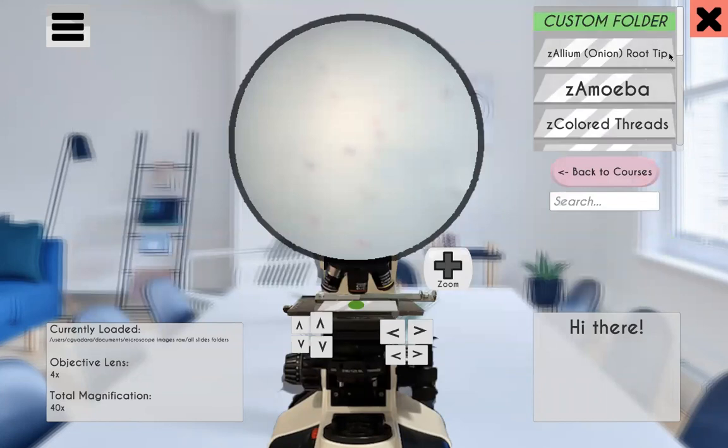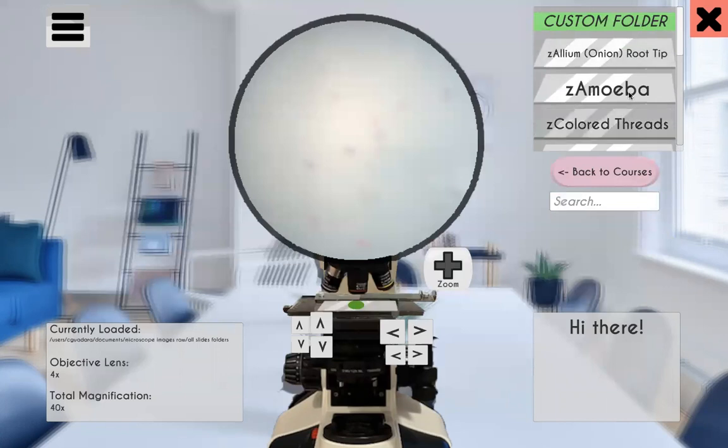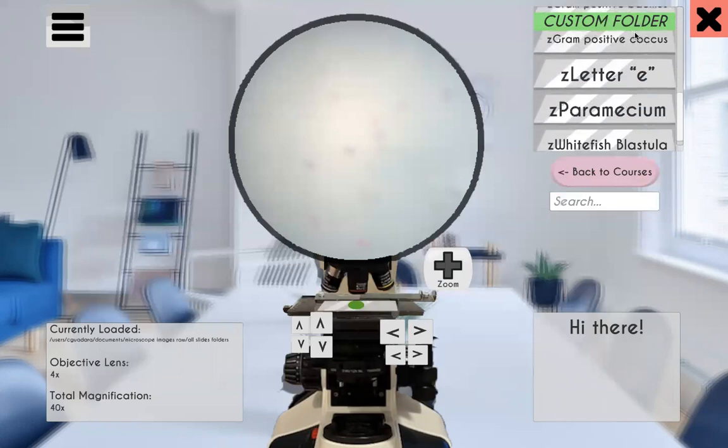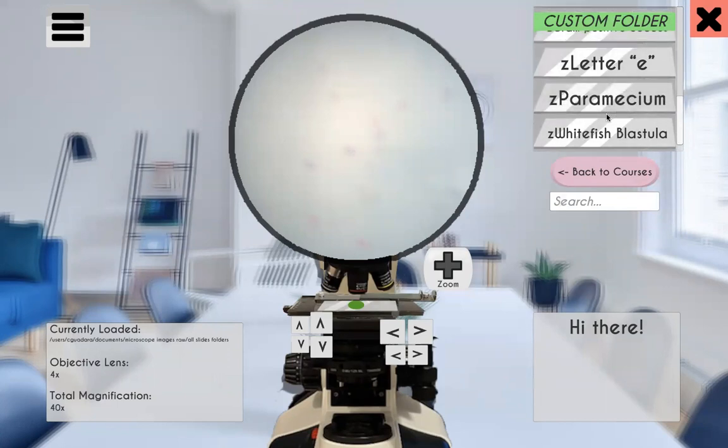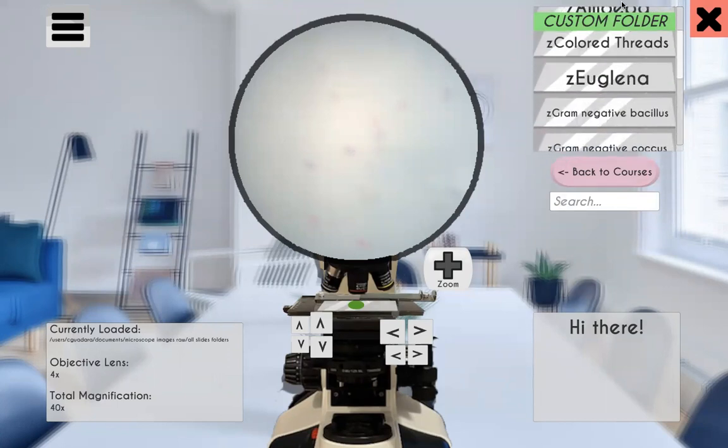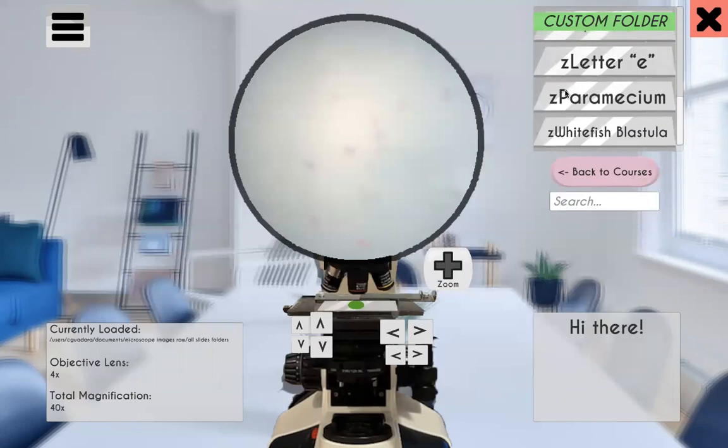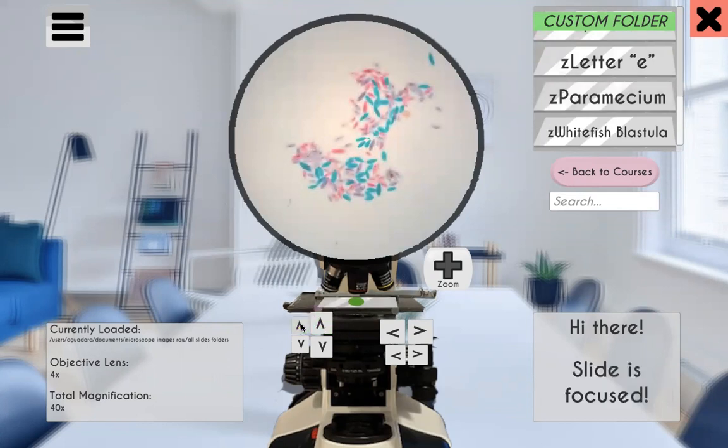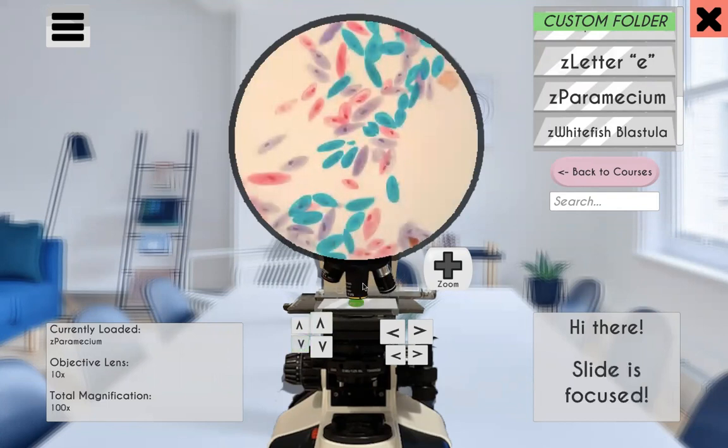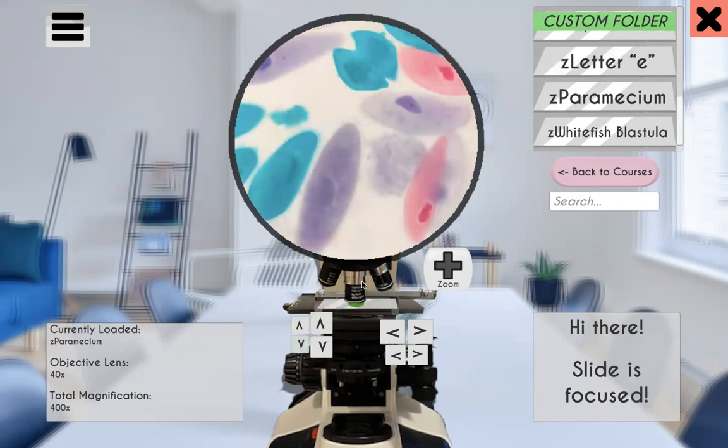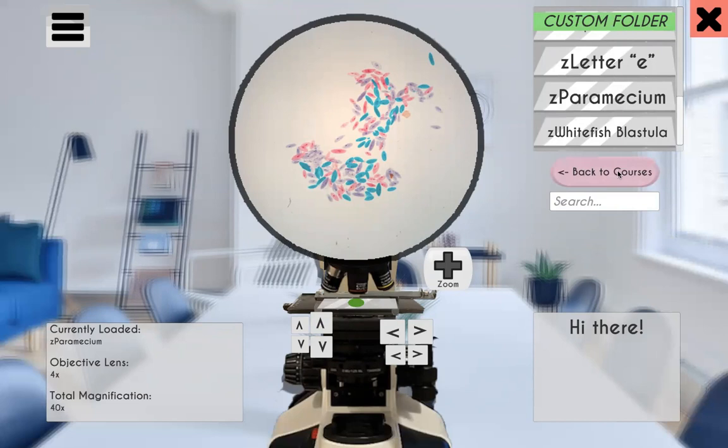And then what we have in the top right is our custom folder full of all of our specimens. And you can just ignore the Z that I put in front of every folder here. That was just for organizational purposes. But now I can load Paramecium, and that's from a folder on my computer. And it has all of the Paramecium images in high def. It's wonderful.